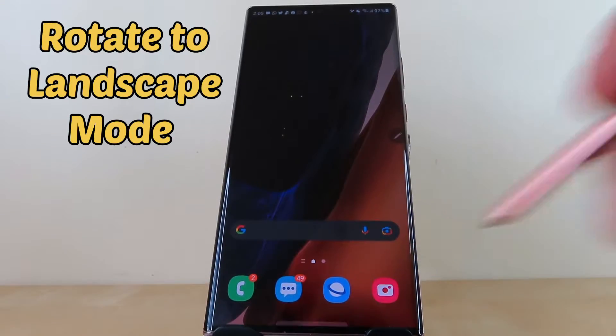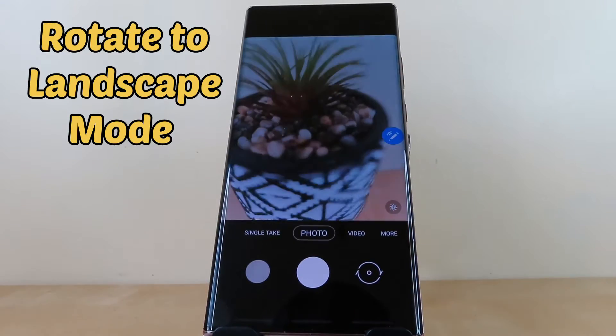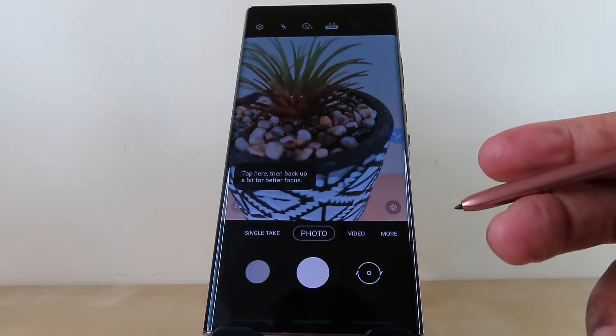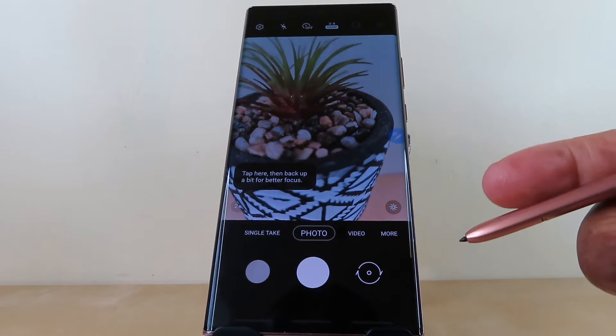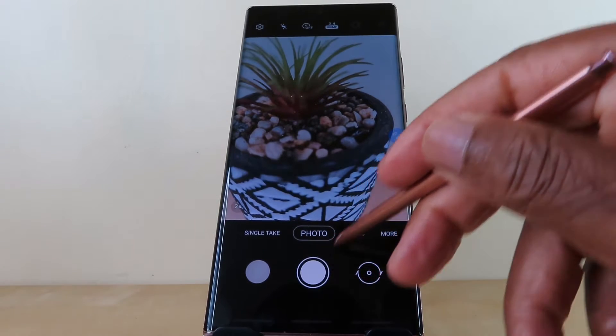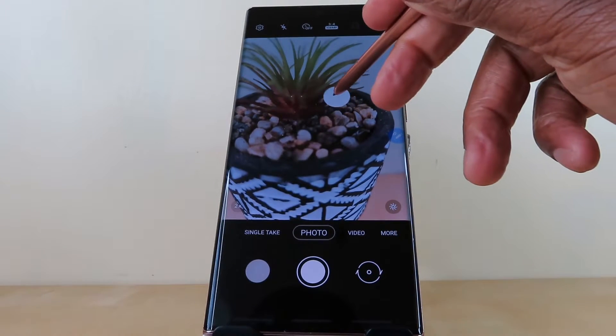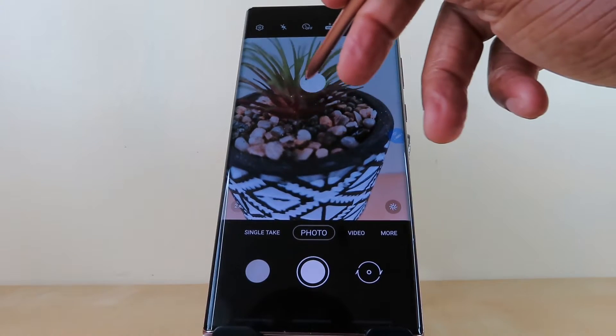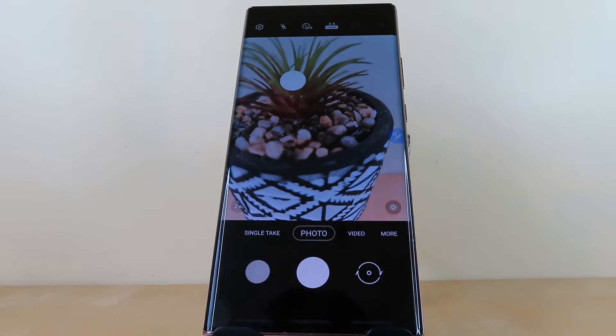Hi everyone and welcome to another episode of Solar Tech. We're here to see the floating shutter button, so let's go! First, tap on the camera app, then ever so slightly with your finger or the S Pen, hold down the main shutter button and you can drag the floating shutter button to wherever you like.